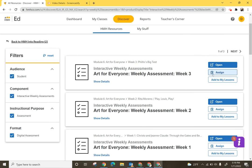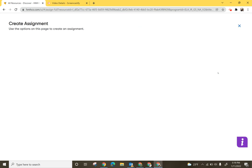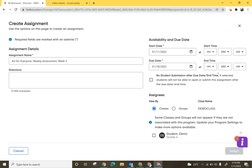Once I have that assessment I may open it to see what it looks like and if I'm ready I'm going to assign it to students.